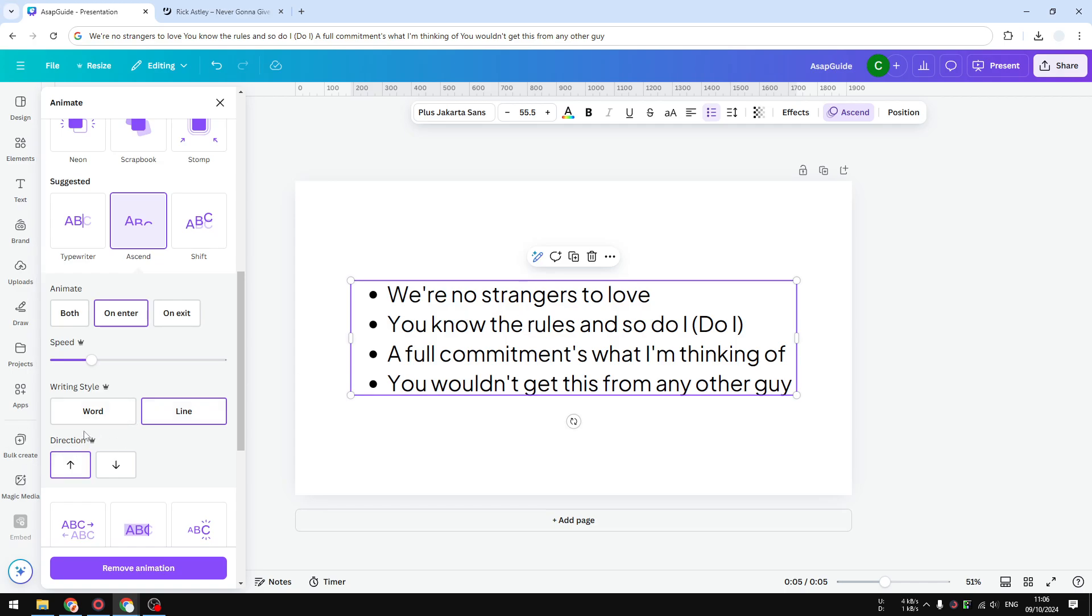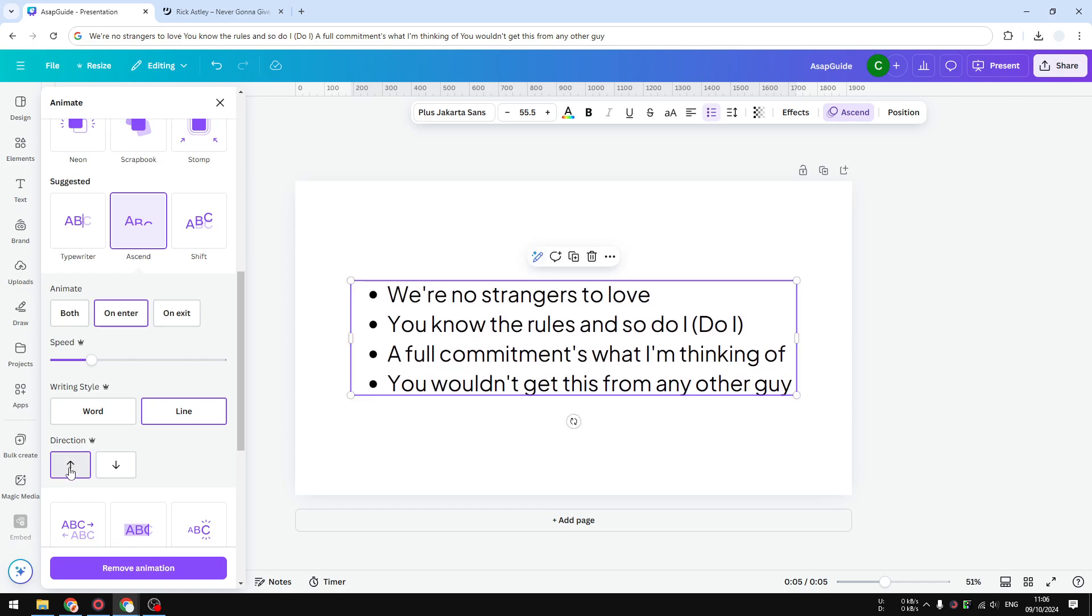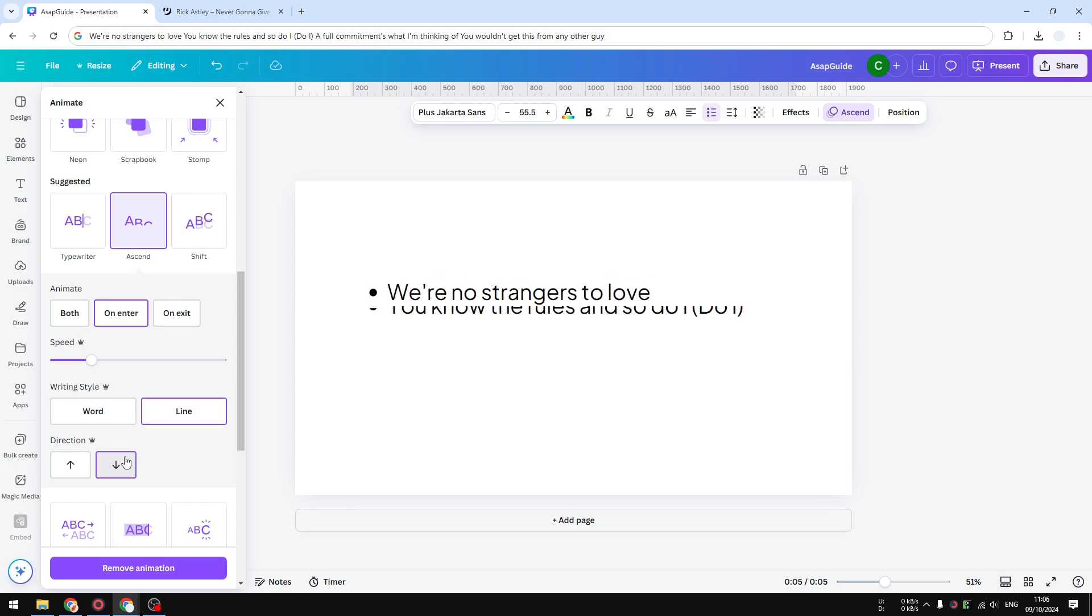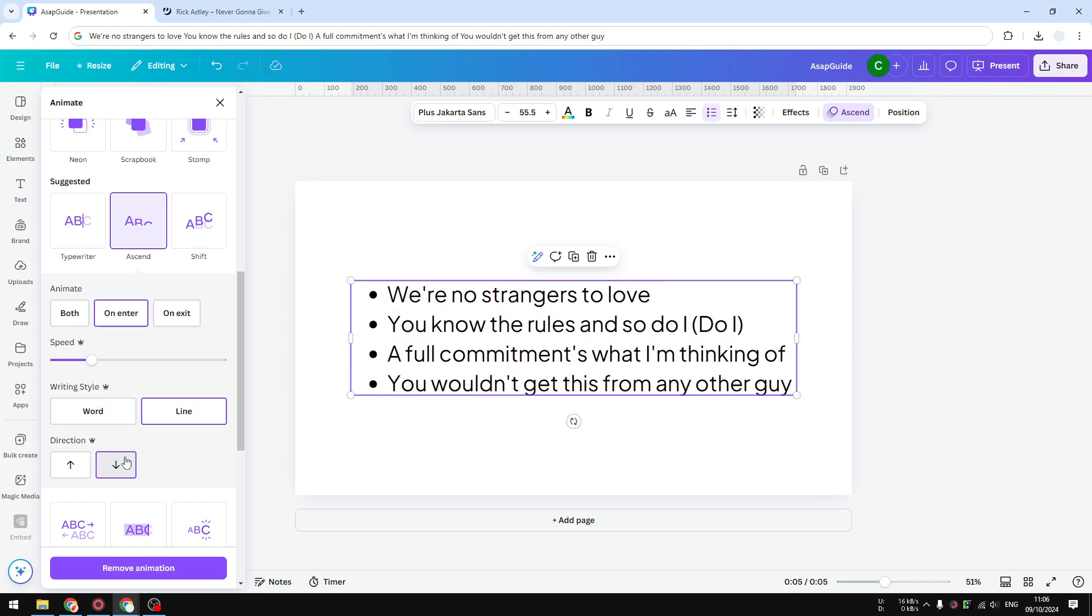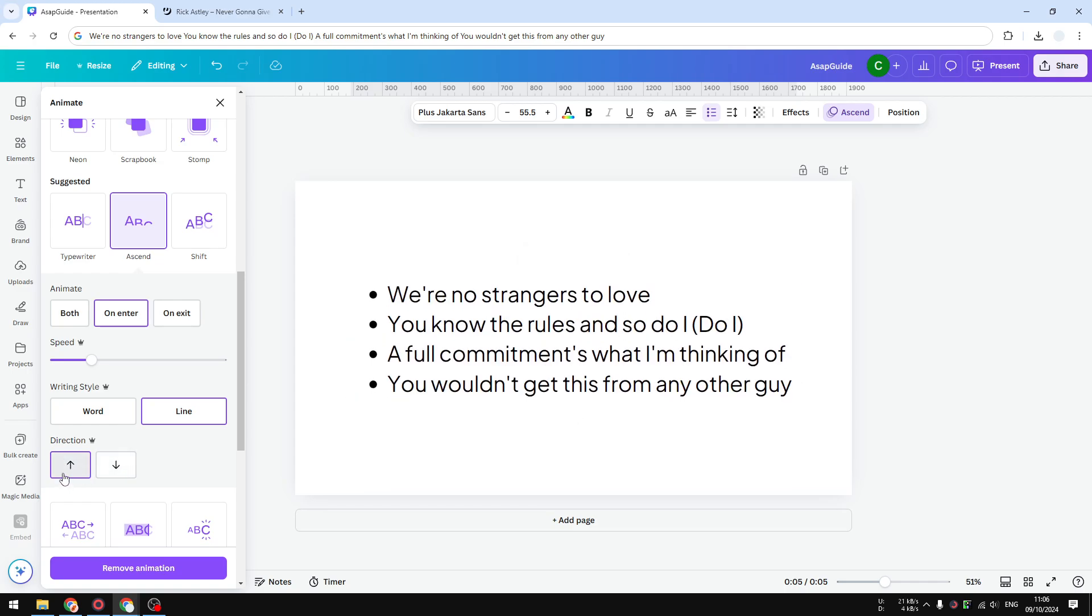The direction is also very important. You could choose either from the bottom or from the top. You could pick whatever you want to look the best. I would use the default option right here.